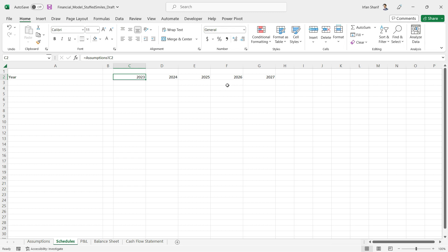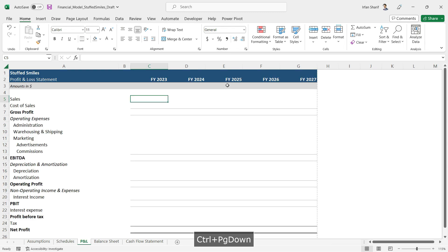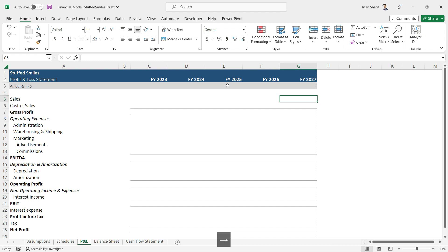So we will take a small exception here in Schedules, but for the P&L, balance sheet, and cash flow, there won't be any exception. We will be making sure that we are using the same values in all different columns that is being used in column C.